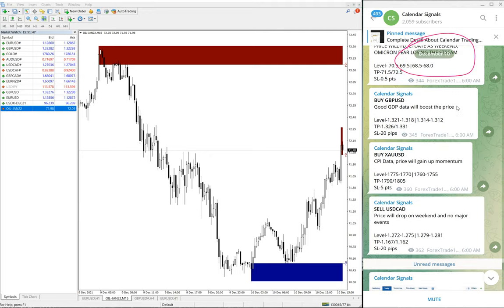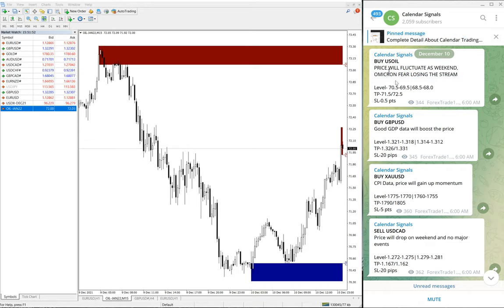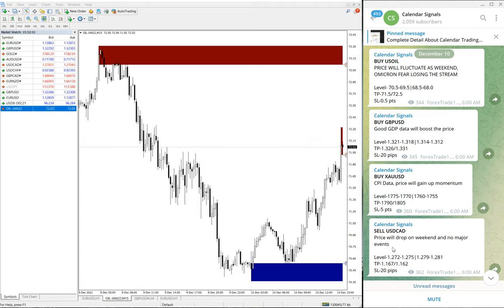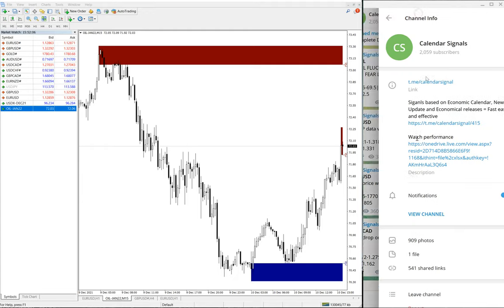As we scroll down a bit, here's December 10. Today we have given these signals: buy EUR/USD, buy GBP/USD, buy XAU/USD which is gold, and sell USD/CAD.